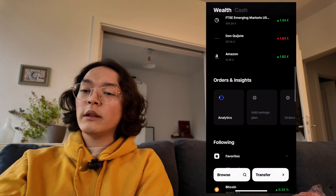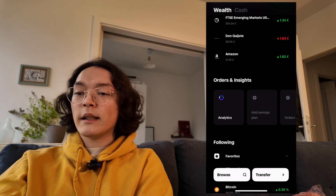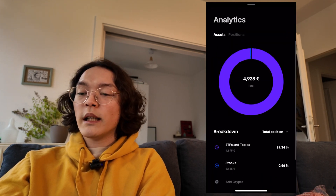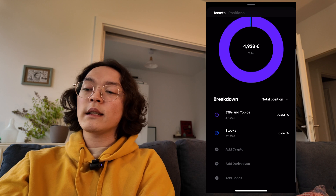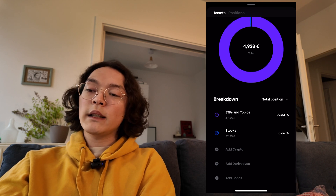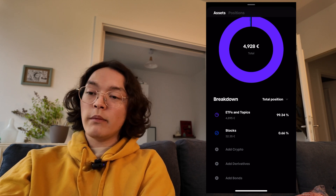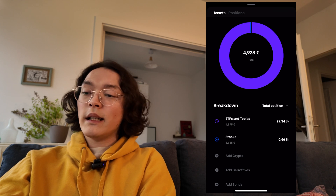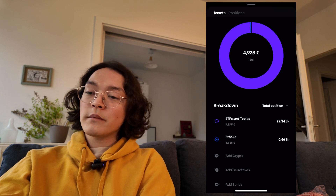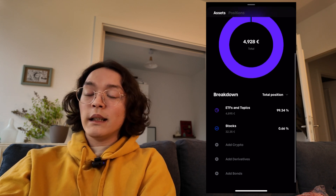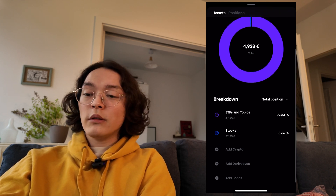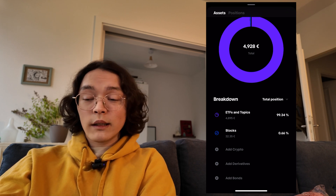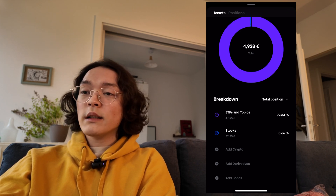Now we go down to the orders and insights tab. In there, we see a breakdown of our positions and total assets. For me, my investments on Trade Republic are basically entirely ETFs and single stocks — I have no crypto, derivatives, or bonds currently.